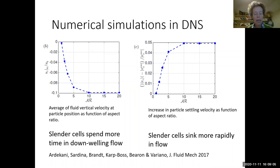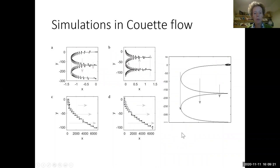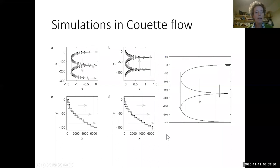We wanted to understand these mechanisms more by looking at simple laminar flows rather than just turbulence. With an MSc student, we decided to explore some simulations, starting with Couette flow and building up to slightly more complicated flows. This gives good insight into the mechanism for enhanced sedimentation.